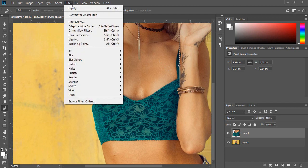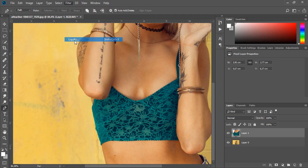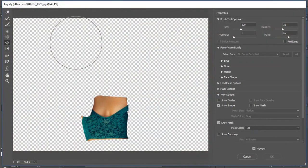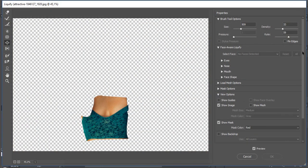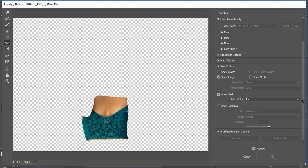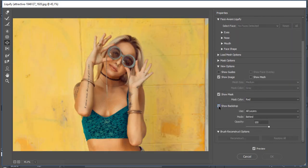Go to Filter and Liquify. To see the background, you have to check the option backdrop and select mode behind.